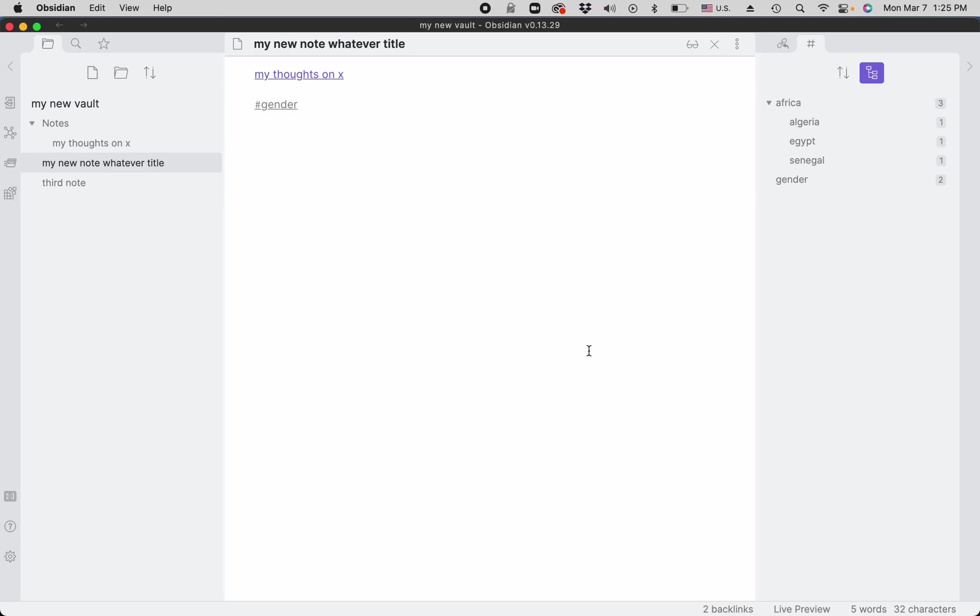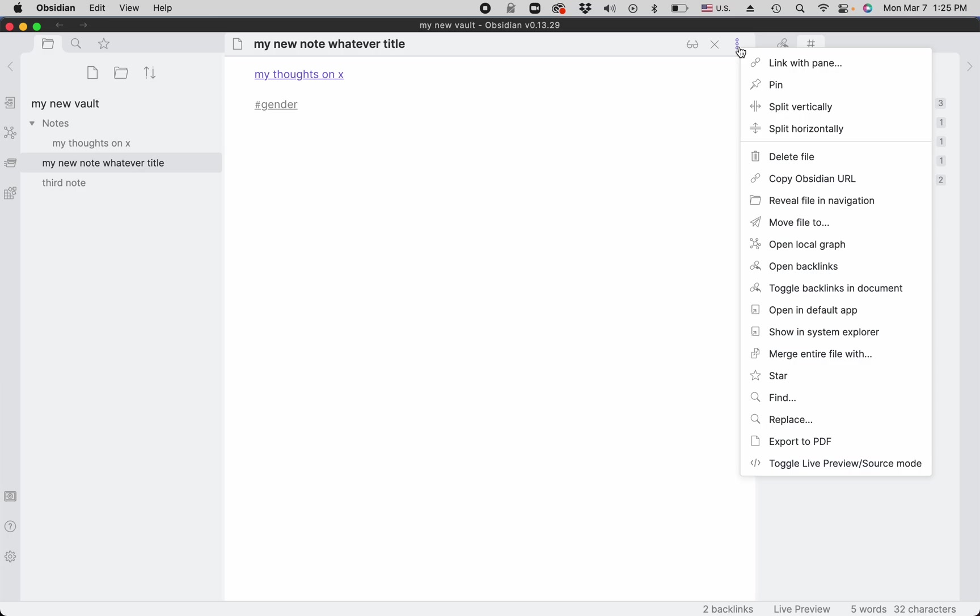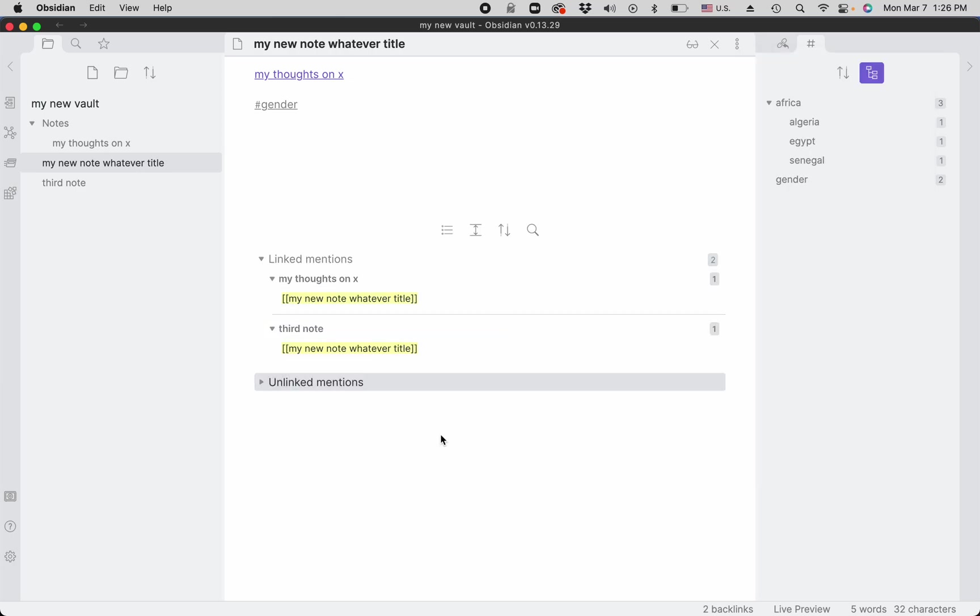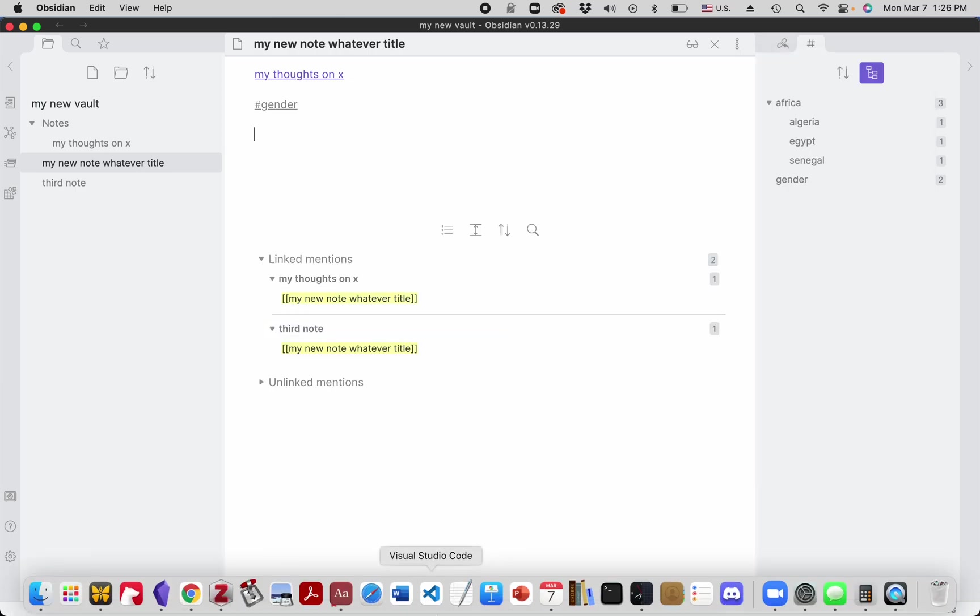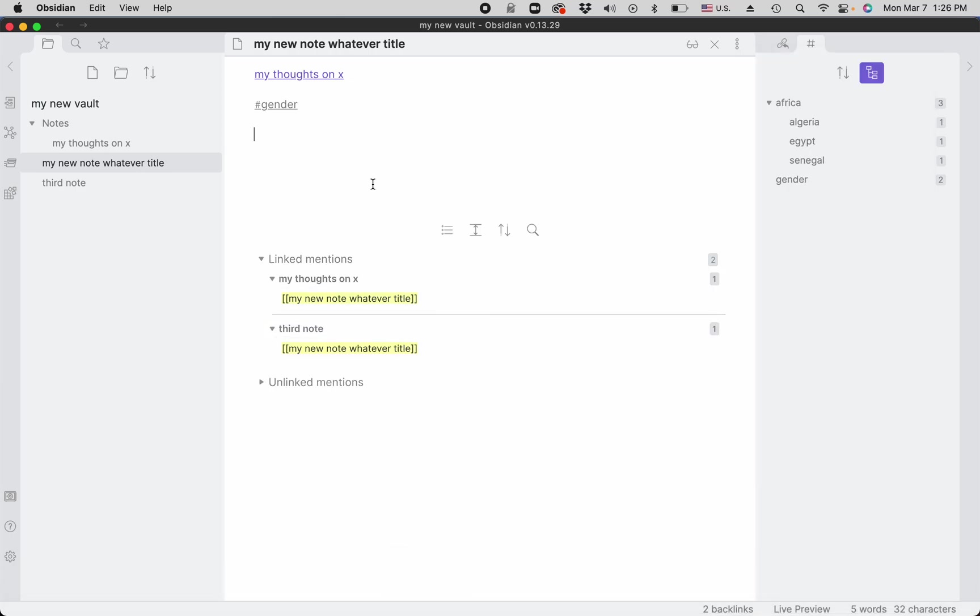I'll explain how to visualize links between notes with graphs and backlinks. Backlinks are the easiest feature. You can choose it from the More Options button in every note. You can either include them in the document. Here we see that the current note has only one link, but in the backlinks we have two because there are two notes that link back to the current note.